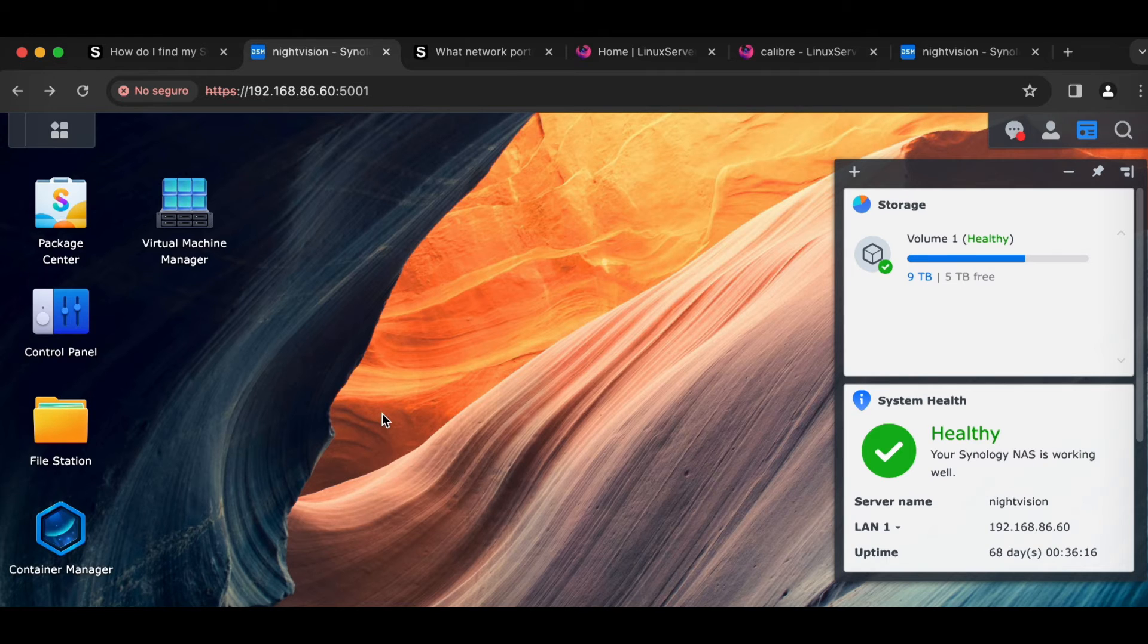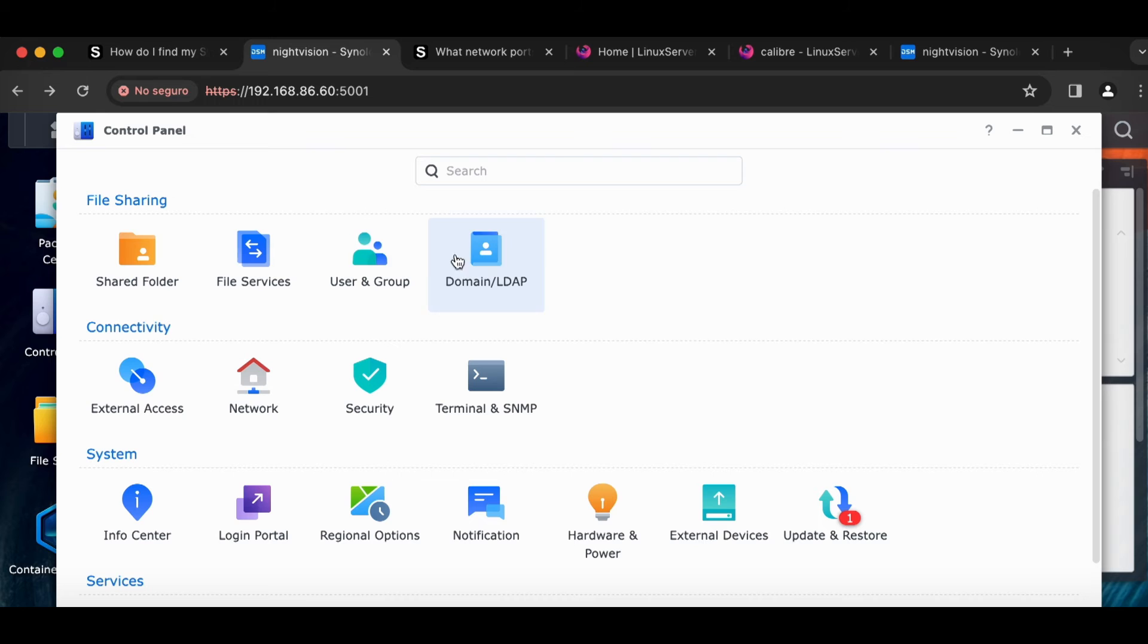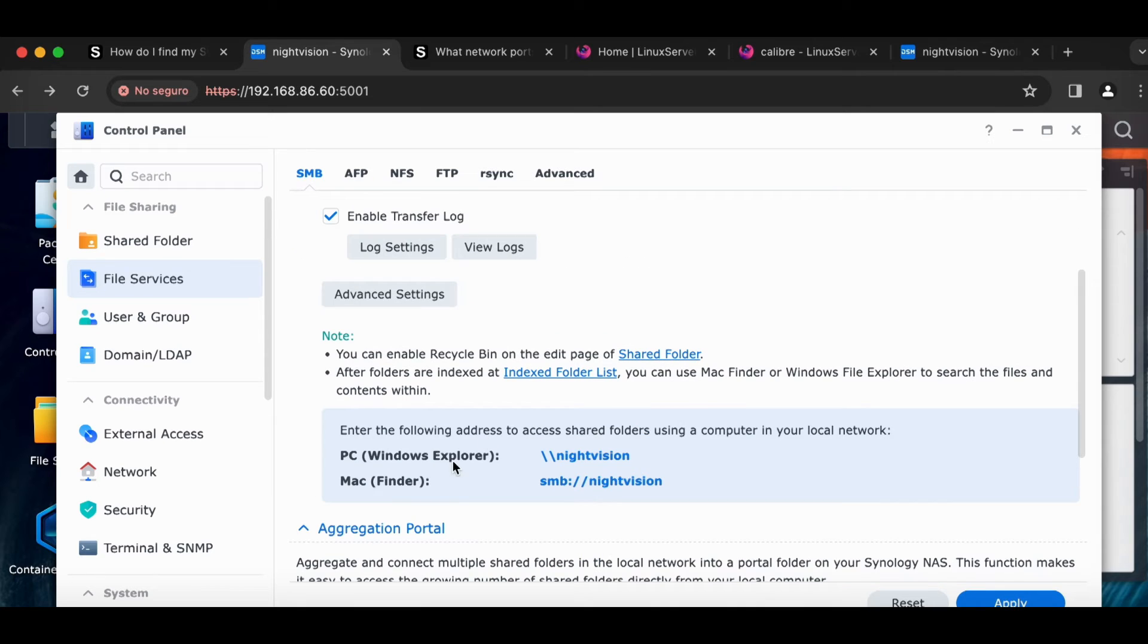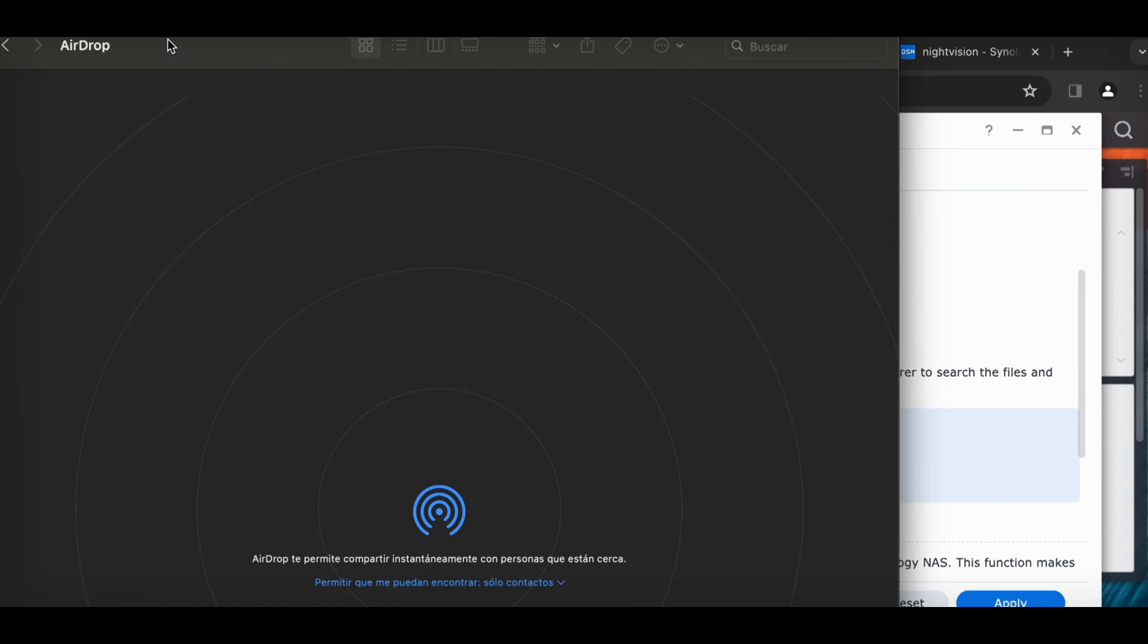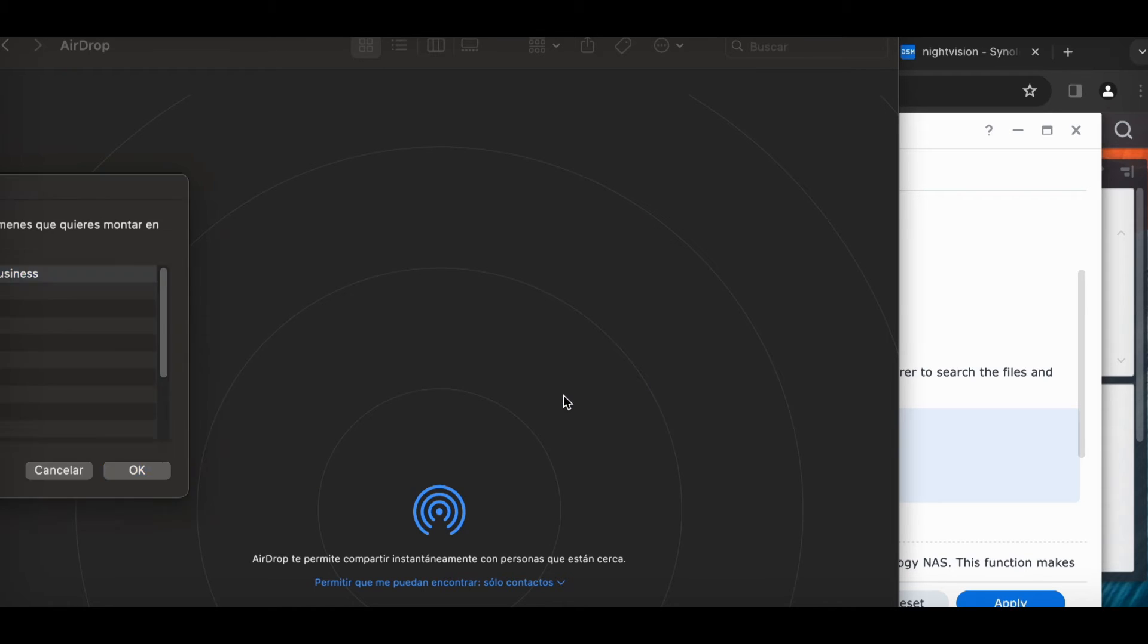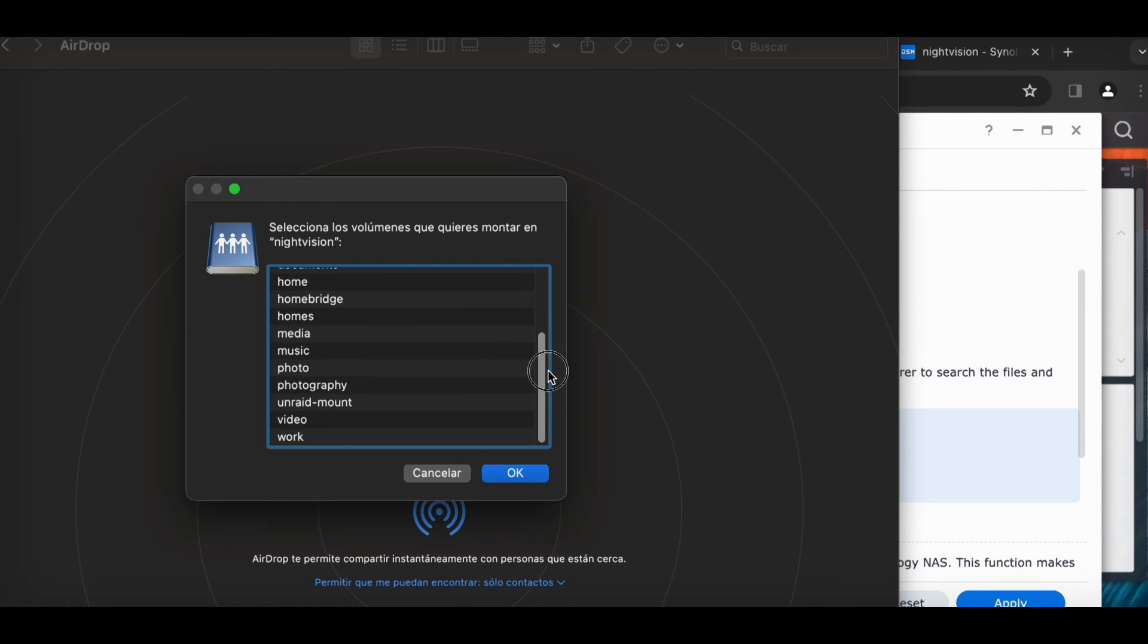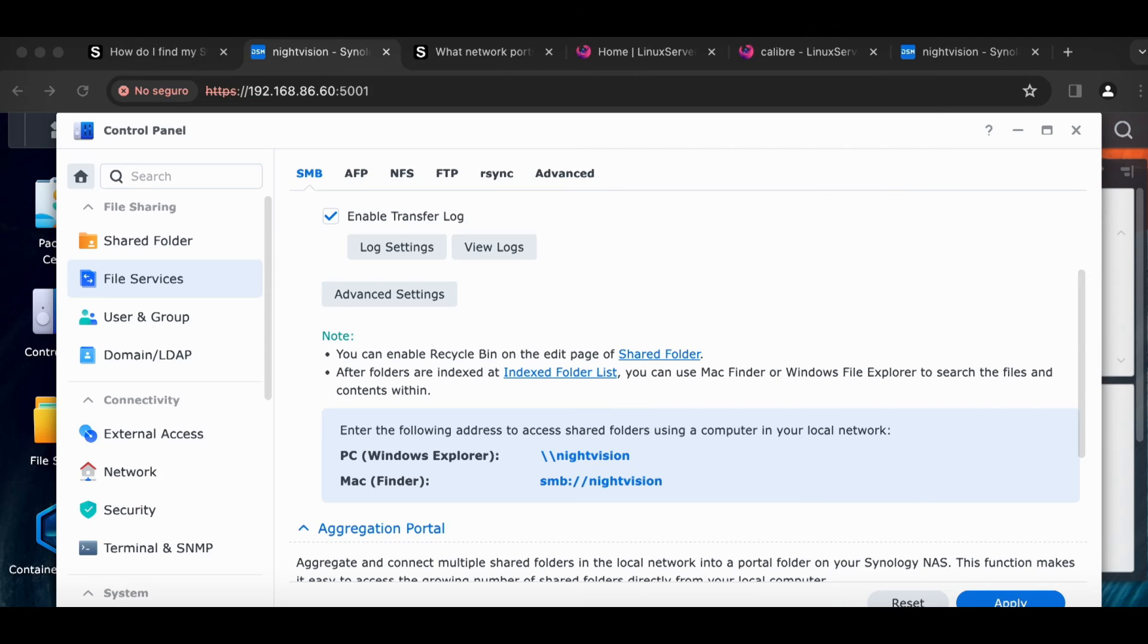If you're using SMB, which is a way of sharing folders, you can just go to Control Panel, File Services, SMB. Check it out. In my Mac Finder, if I just use SMB nightvision, that'll take me to my server. So I've got a Finder window open here. I can just do command K and type in SMB nightvision and connect. And it'll give me all my folders that are on my Synology NAS. So pretty convenient. And that's going to be the quickest way to get files between my computer and my NAS, to read files.